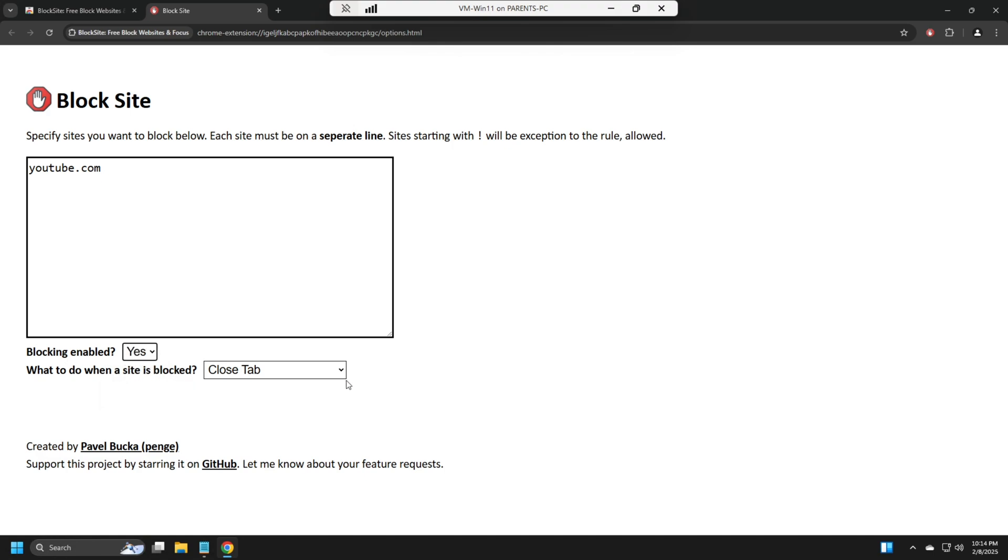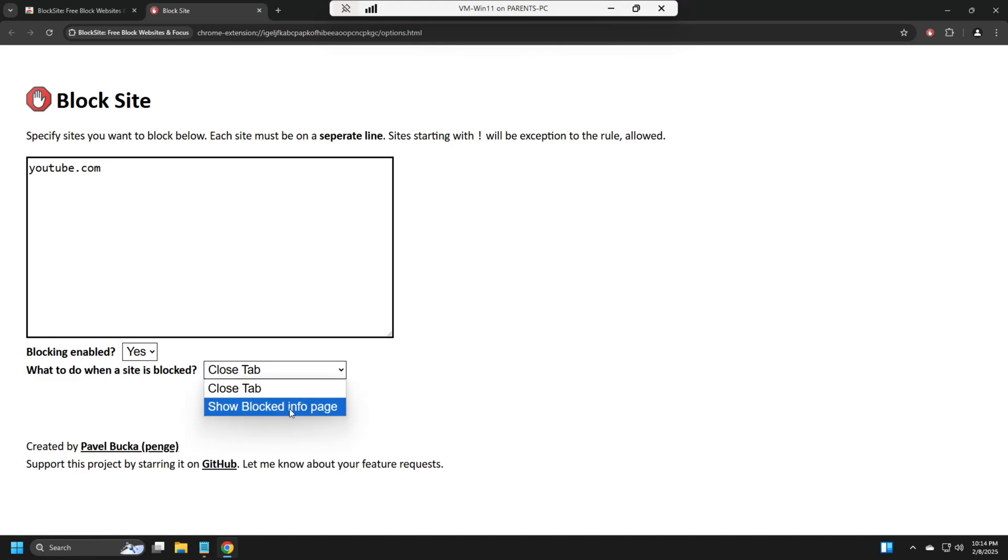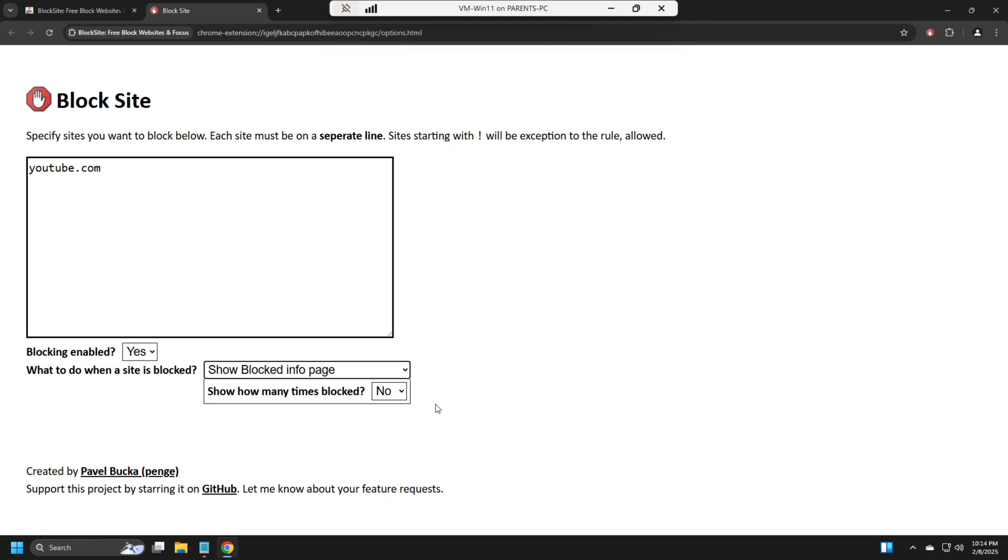We want either you can close tab or you can show block, show block information page. Just do that. I'm going to show you both ways.